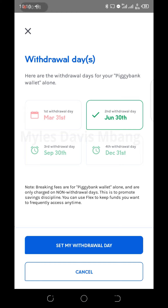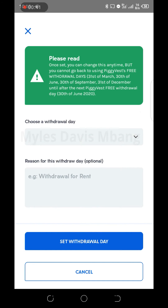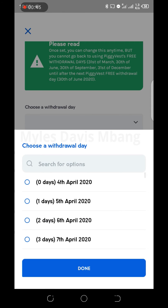This is the second date — June 30th is the default, which is the second date you are supposed to withdraw. But if you want to change it for this second quarter, select that option, click 'Set My Withdraw Date', then click 'Choose Withdraw Date' and choose the date that you want.